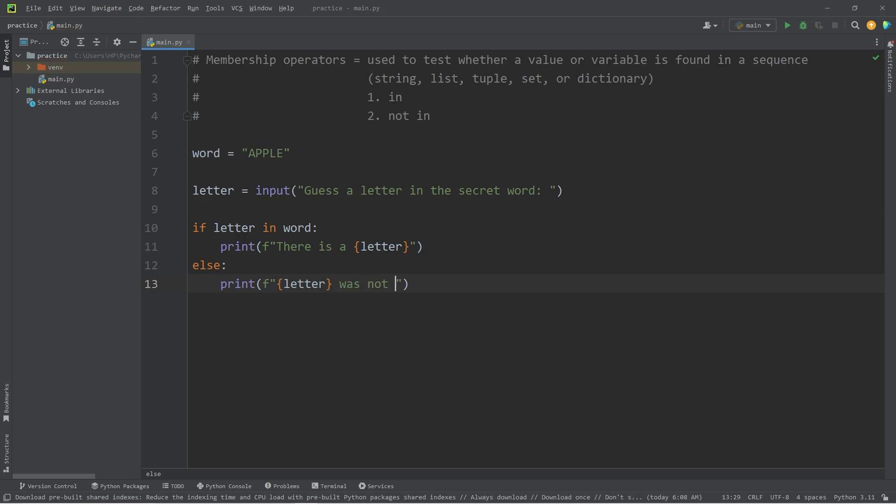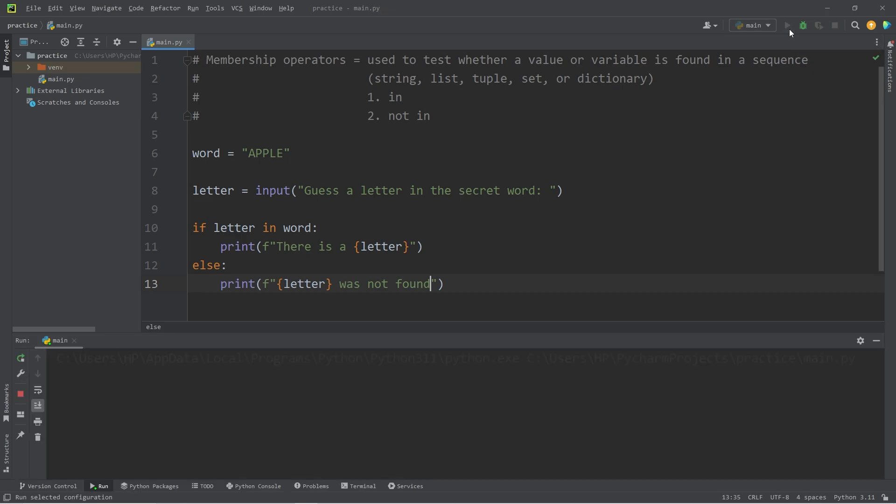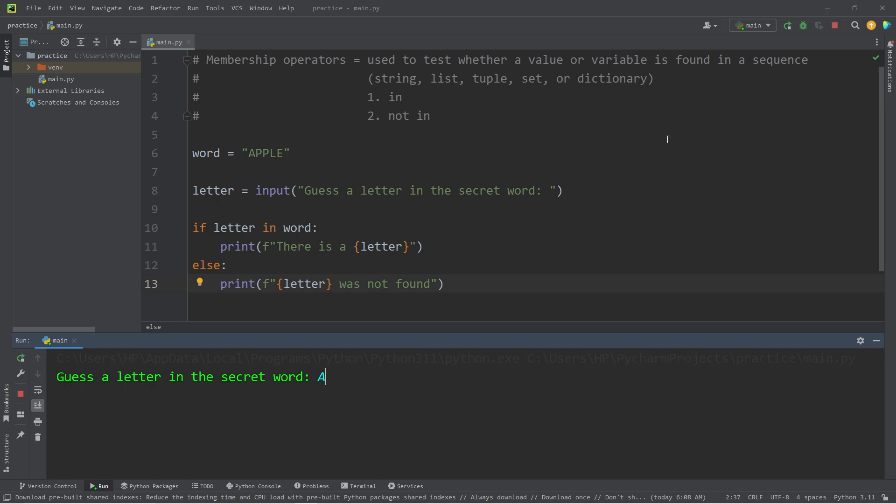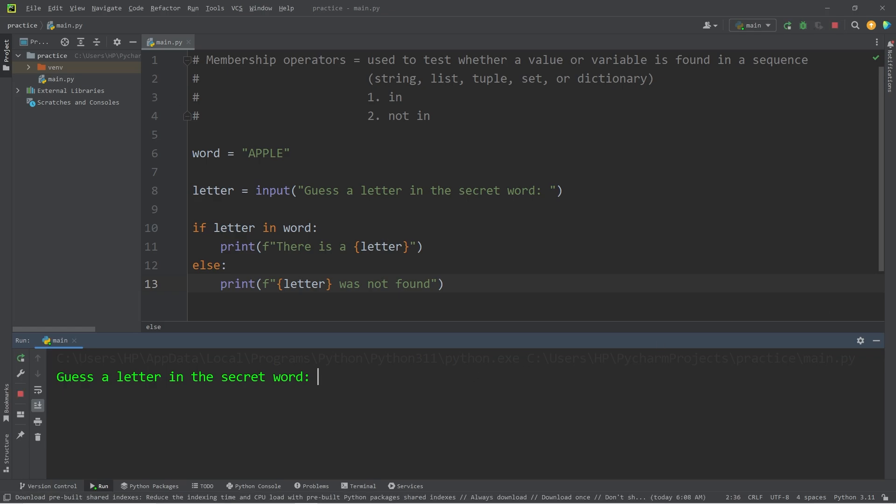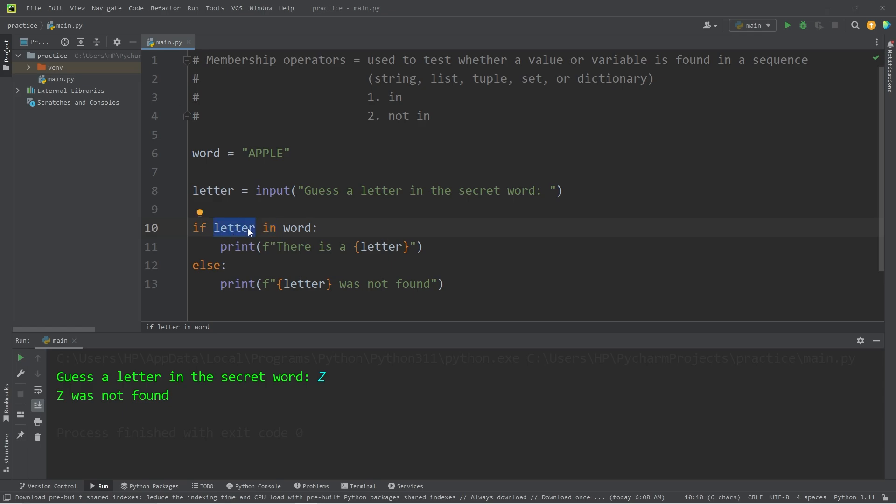Let's test this. Guess a letter in the secret word. I will guess a capital A. So all these letters are uppercase. Do take note of that. Is there an A? There is an A. Let's guess a letter that's not within this word, such as Z. Z was not found. The in membership operator will test to see if a value or a variable is found within a sequence. If it is, it returns true. If not, it returns false.